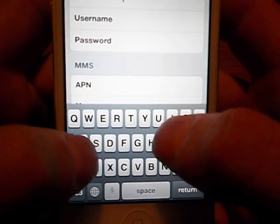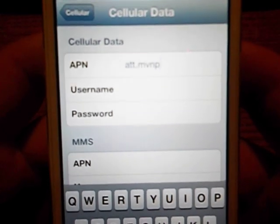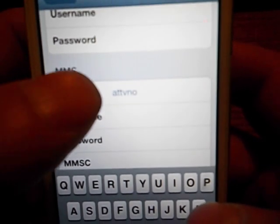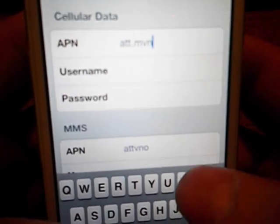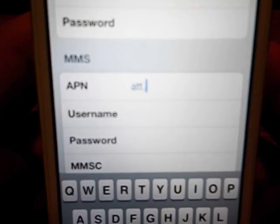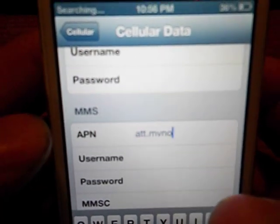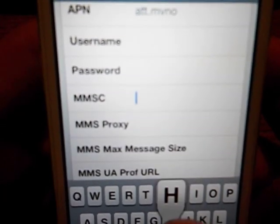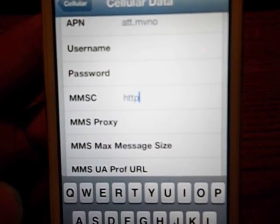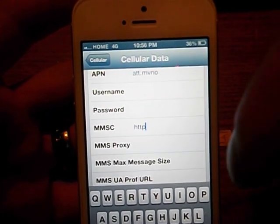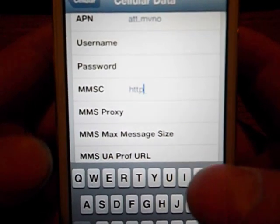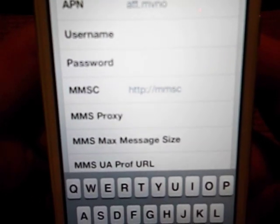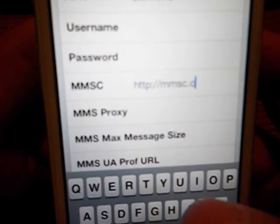Then click on APN and type in AT&T.MVNO — that's AT&T dot MVNO. I'll put a zero instead of the letter O. Then on the MMSC you're going to put HTTP. I'll put the settings down below in the description so you can just pause this video, scroll down, and type them in.